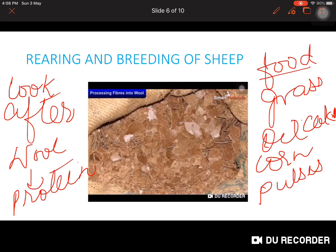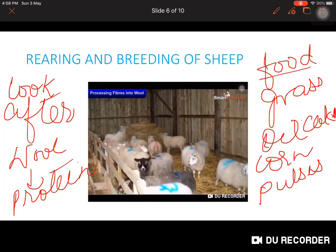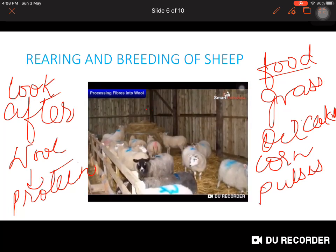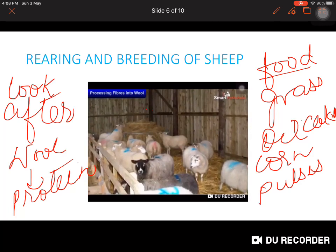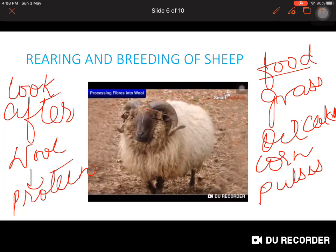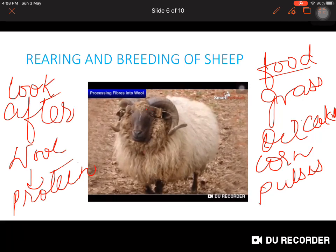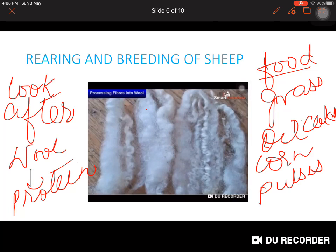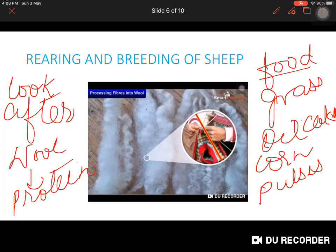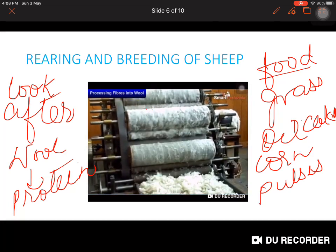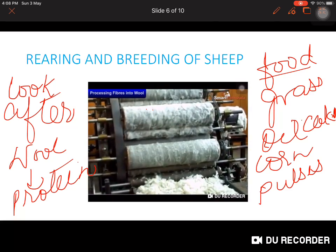Shepherds take their herds of sheep for grazing. Apart from grazing, they also feed sheep on pulses, corn, jowar, oil cakes and minerals. In winter, sheep are kept indoors and fed on leaves, grain and dry fodder. Once the reared sheep have developed a thick growth of hair, the hair is shaved off and processed to obtain wool. The shaved hair cannot be used directly for knitting sweaters or weaving shawls — it must be processed first.